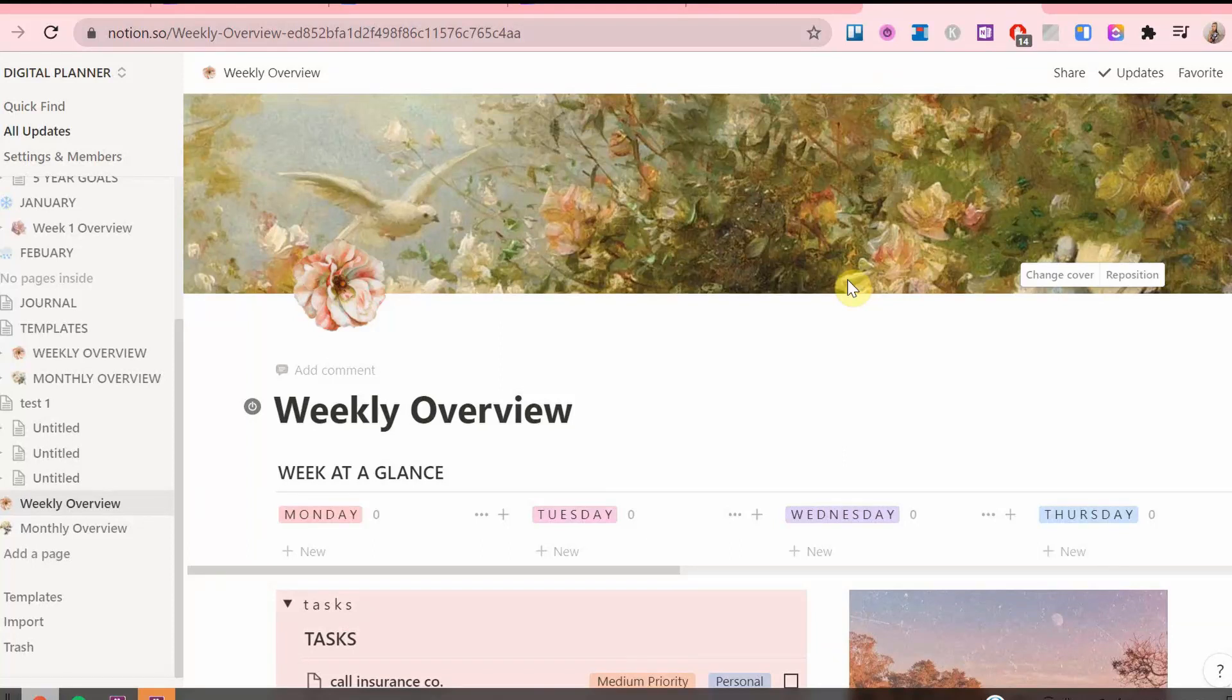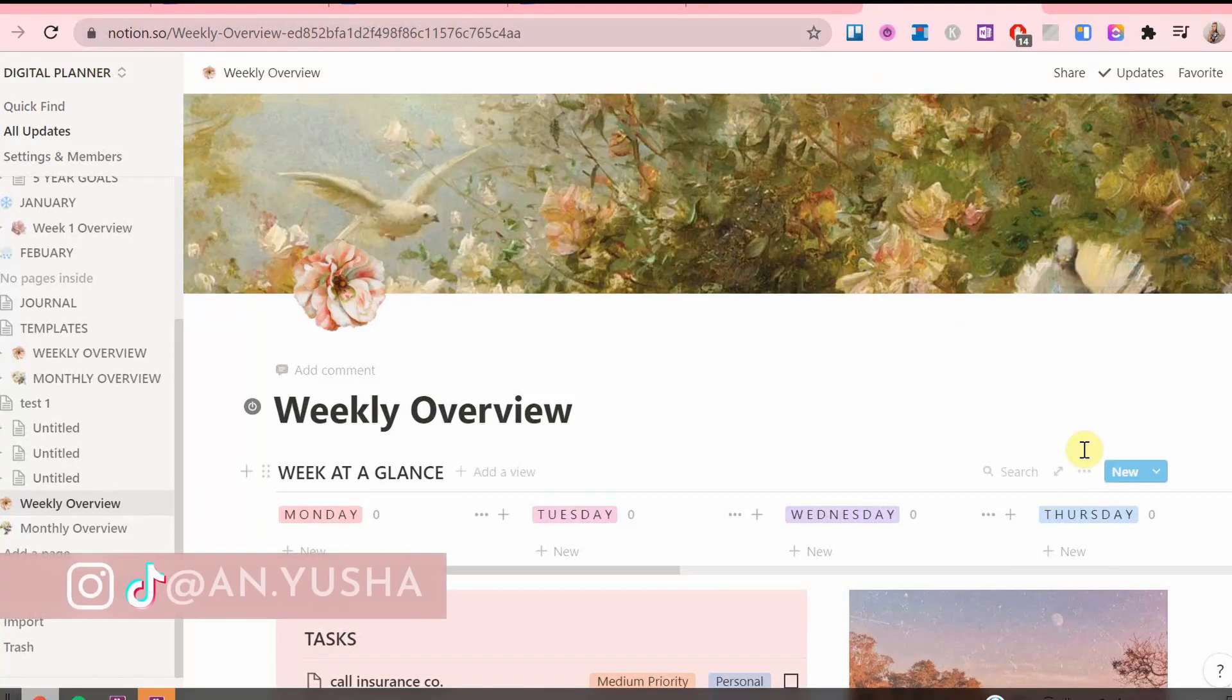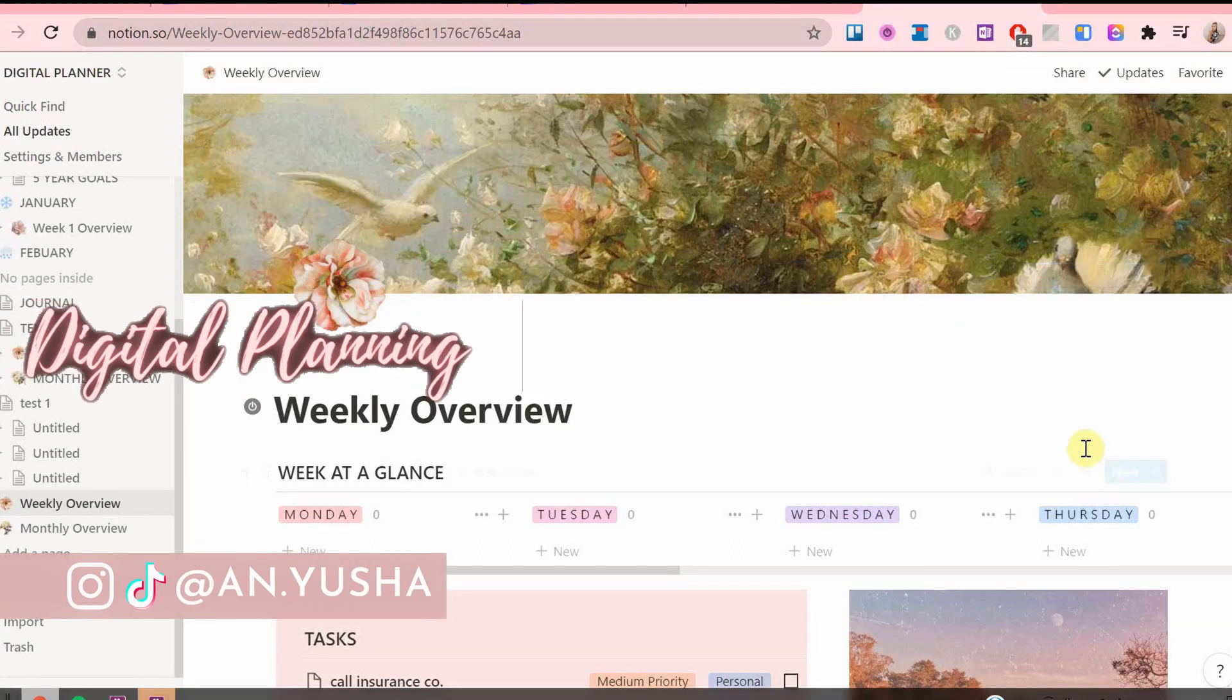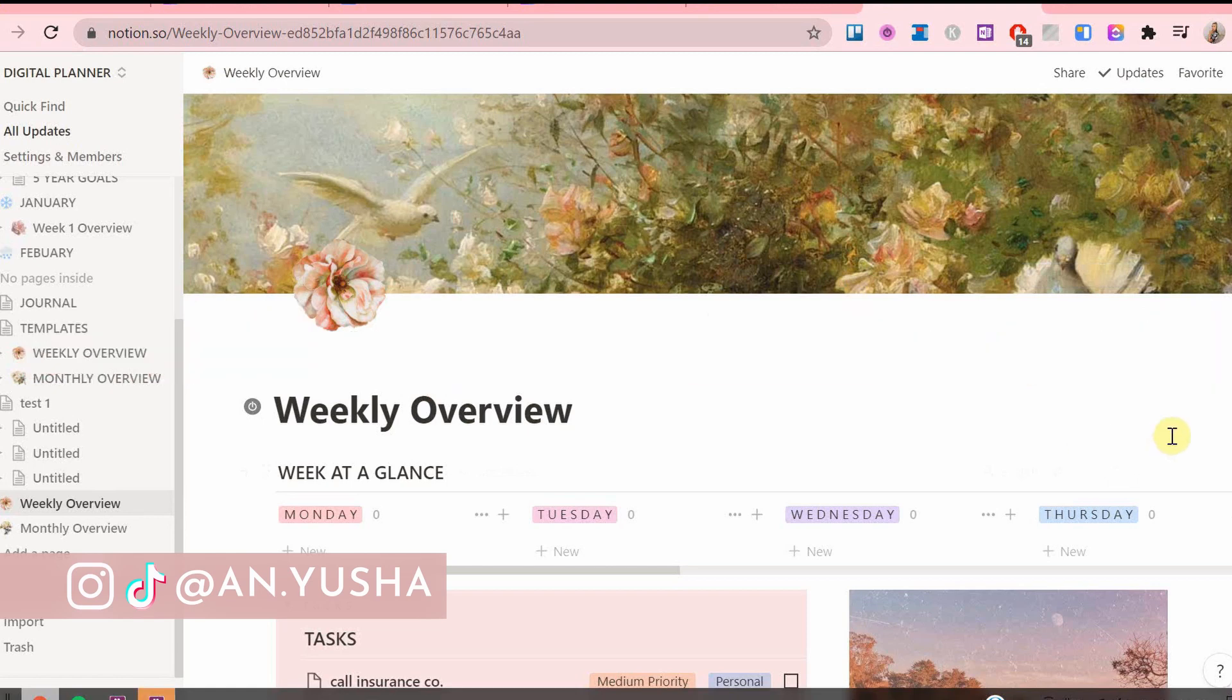What's up? My name is Anna and this channel is all about digital planning and time management, so I would like to welcome you.